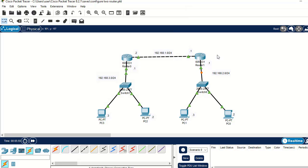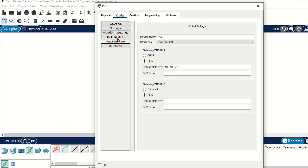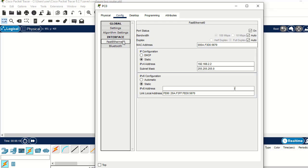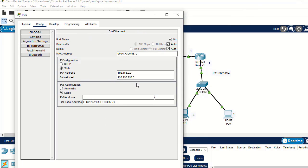The next step is to configure the IP address for Gigabit 0/0/1 on Router 2. The network address is 192.168.2.1. Update the subnet mask and turn on the port status. We are done with interface IP address configuration. Now let's configure IP addresses for each PC. For PC0, navigate to the Config tab. The default gateway should be 192.168.2.1.